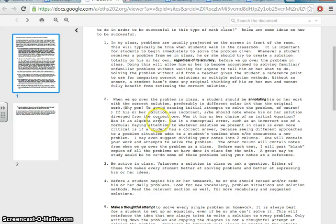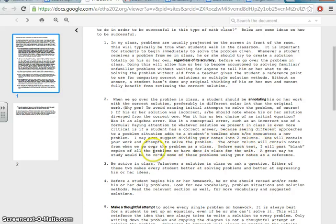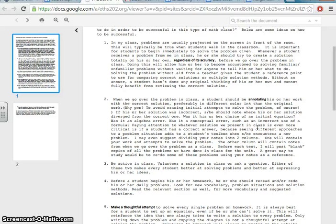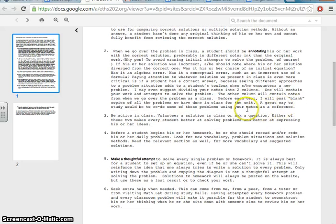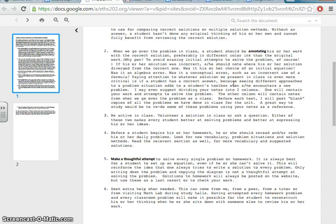Okay. So it even says here, I may even suggest dividing your notes into two columns. One will contain your work in attempts to solve the problem. The other column will contain notes from when we go over the problem as a class. Before each test, I will post blank copies of all the problems we have done in class for the unit. A great way to study would be to redo some of the problems using your notes as a reference. Point number three, important to be active in class. Volunteer a solution. Ask a question. Either of these two makes every student better at solving problems and better at expressing his or her ideas. Okay. We're a family here. It's okay to be wrong. It's okay to ask a question that maybe doesn't make sense as long as you're paying attention.